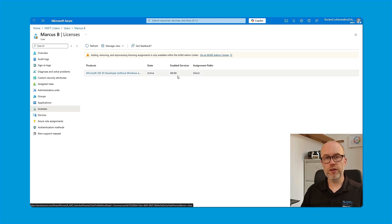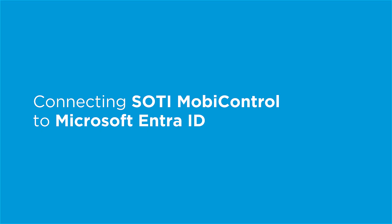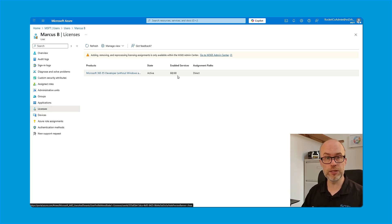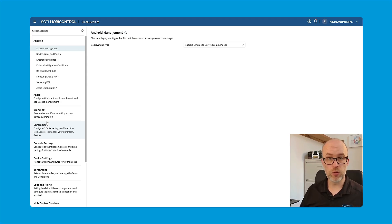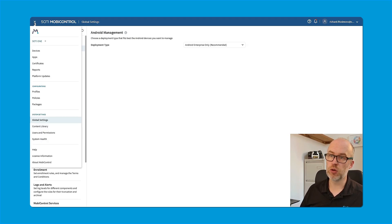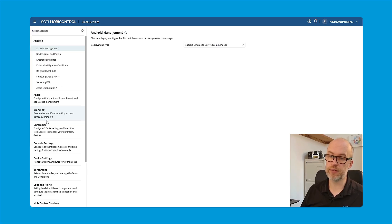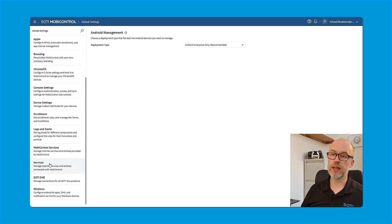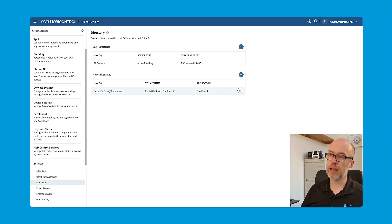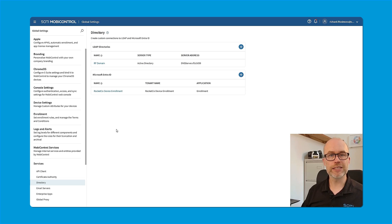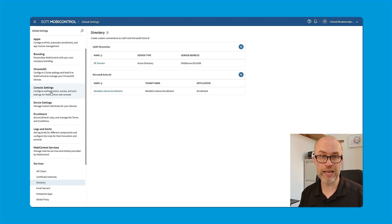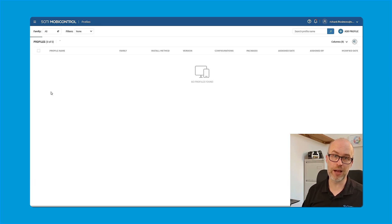So the first thing we're going to do is make sure that we can get SOTI MobiControl to connect to Microsoft Entra ID to be able to query this information and allow users to sign in on the SOTI MobiControl managed Android devices. So there are two areas where this can be set within SOTI MobiControl. As of version 2024 of SOTI MobiControl, this connection to Microsoft Entra ID could be set from the global settings area. And then underneath services, you can select directory where there's the ability to connect to Microsoft Entra ID. As of SOTI MobiControl 2025.1, the ability to add this connection was also added to the profiles area. And this is where I'm going to set up our connection.